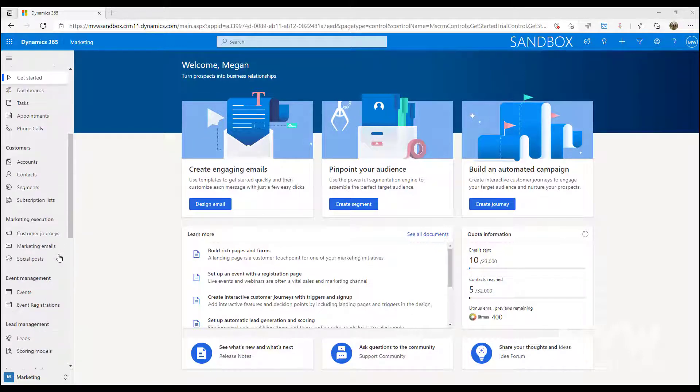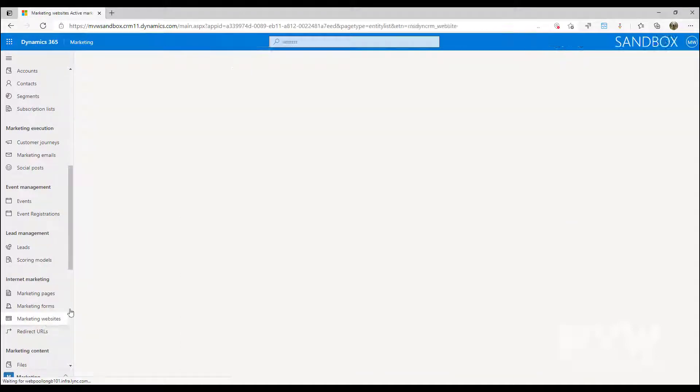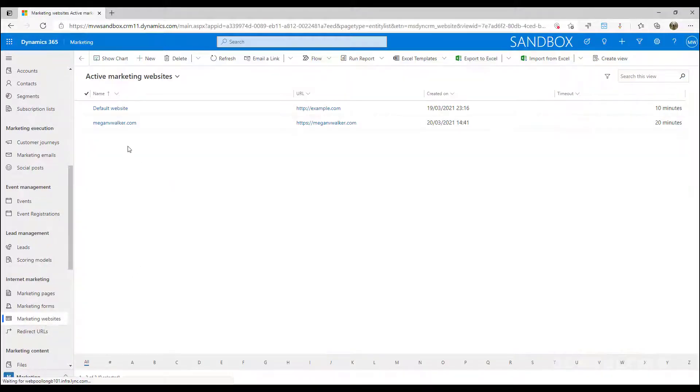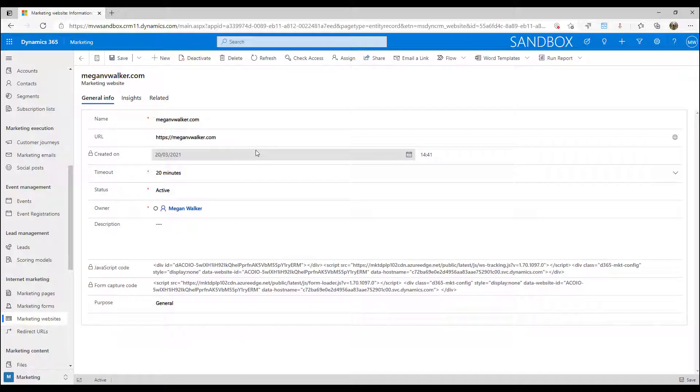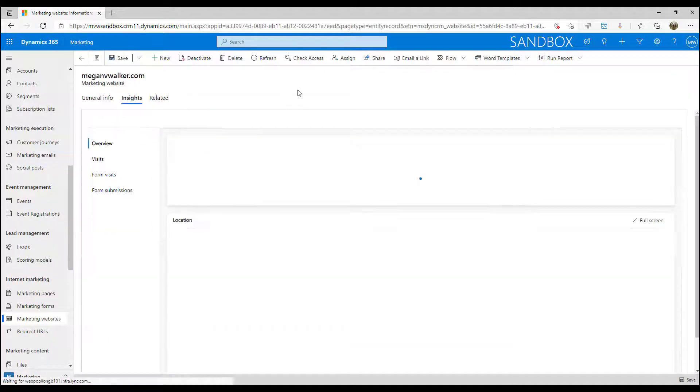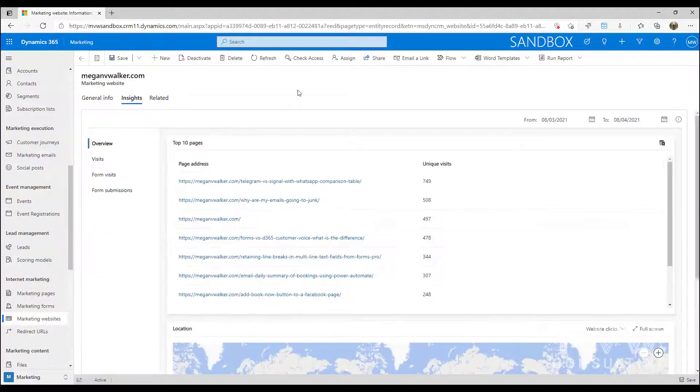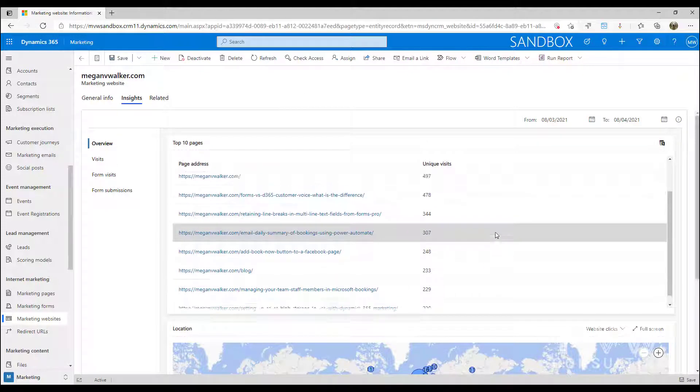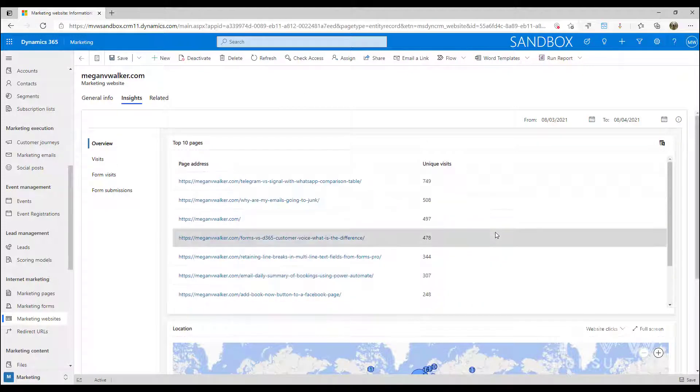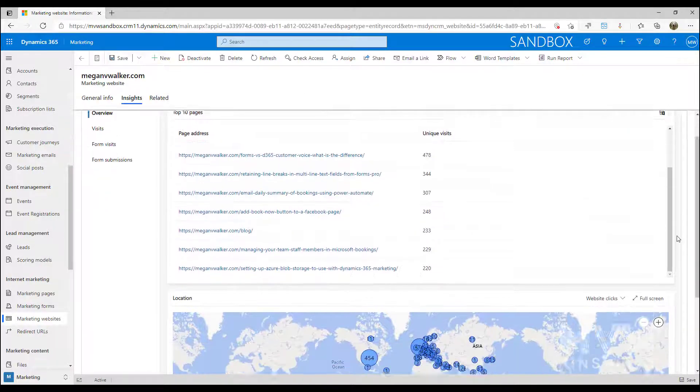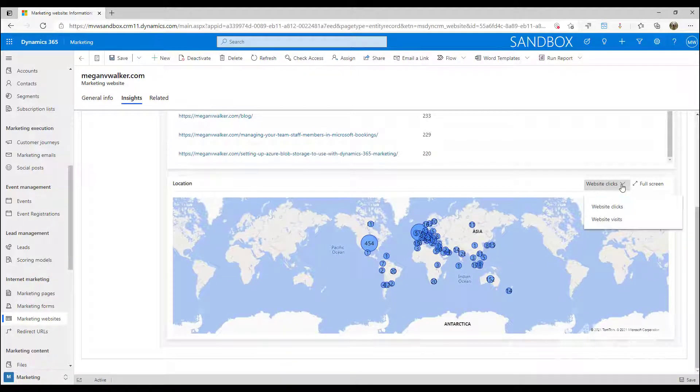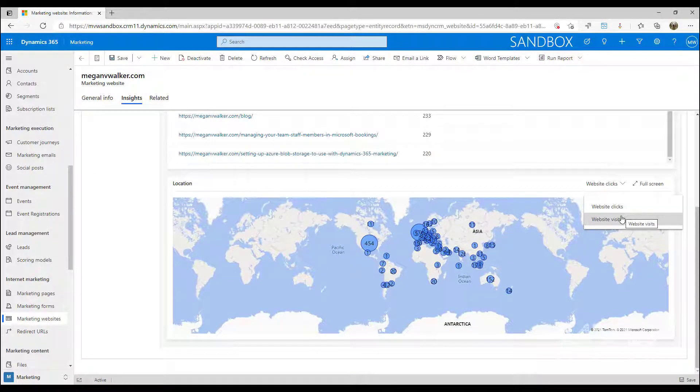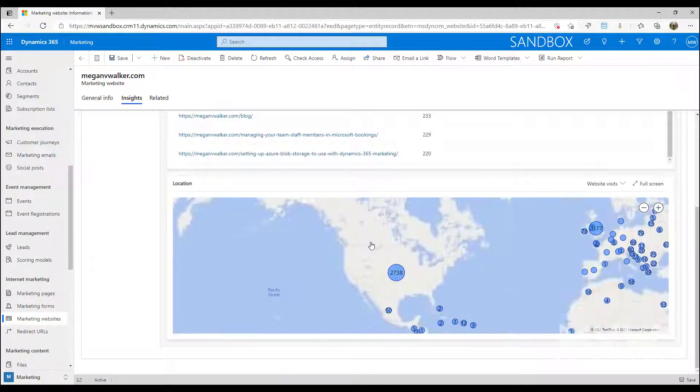The first thing we're going to look at is marketing websites. This is where you can have the tracking code put onto your website and you can see where people are coming from and which pages they're going to. If we look at a marketing website we can click on the insights tab and we're able to see the top 10 pages in terms of the number of unique visits.